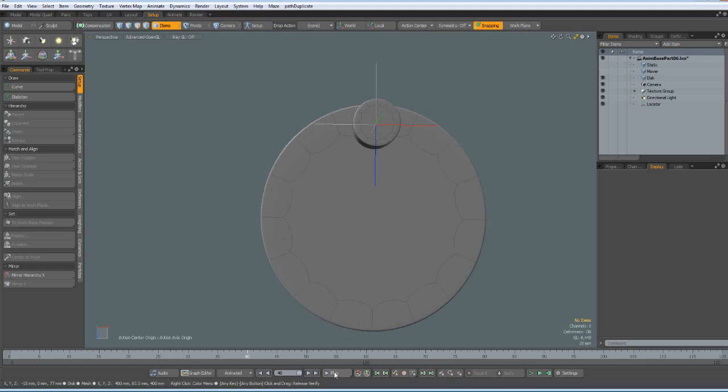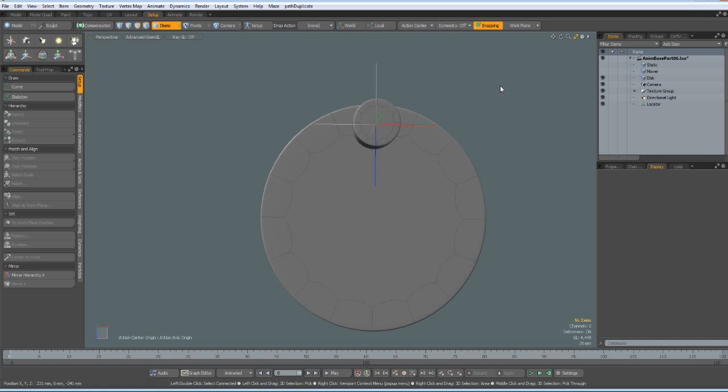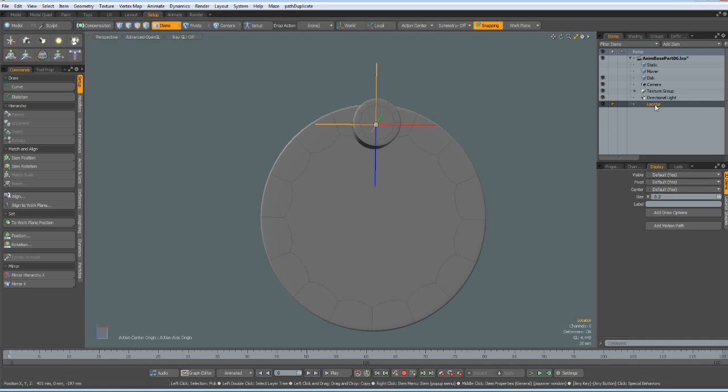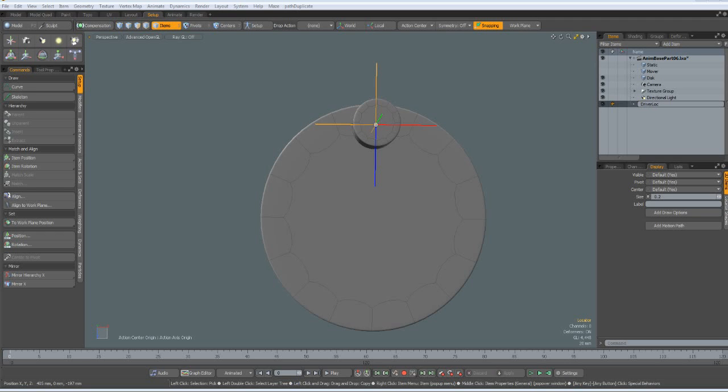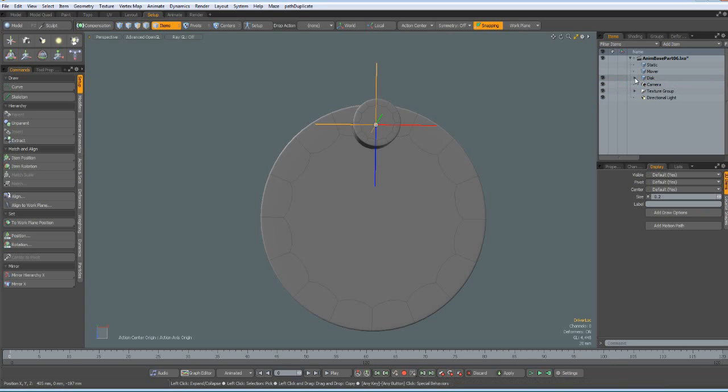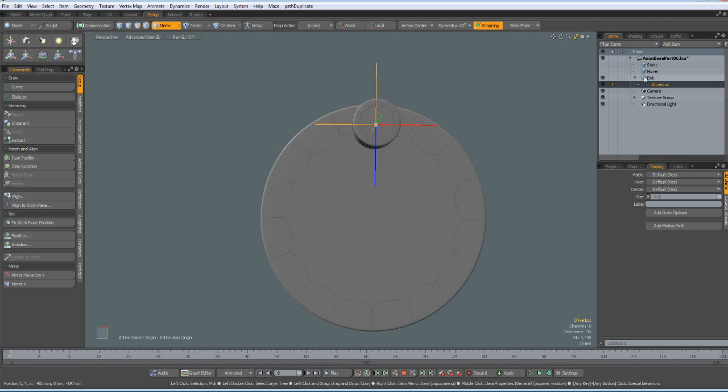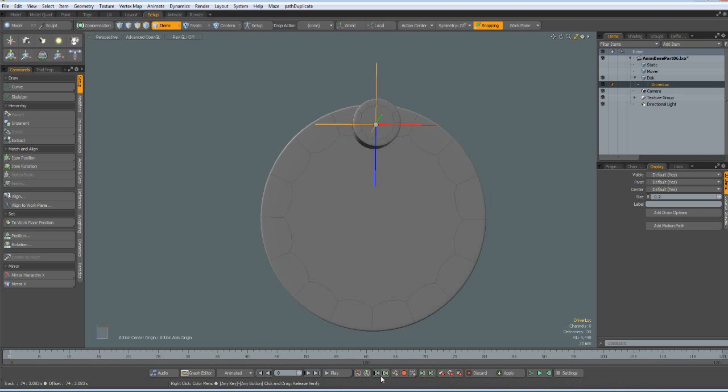But it will not move with the disk. It will just stay where it was. And the reason is that we have to parent it. And first I give it the meaningful name. This is the driver locator. And I parent this one to the disk. Now we have a hierarchy here. The parent is the disk. And the child is the driver locator. Now when I play the animation. The locator will travel with the disk.